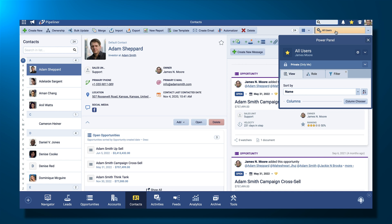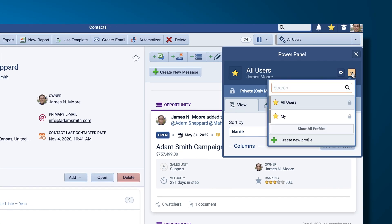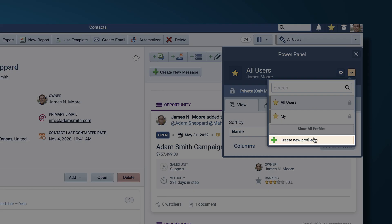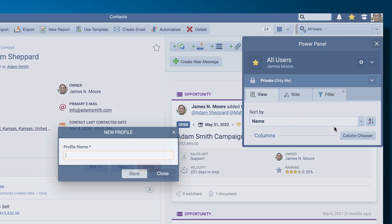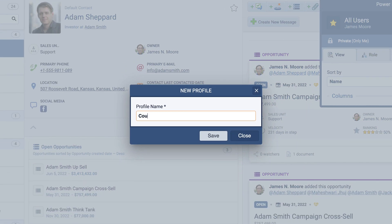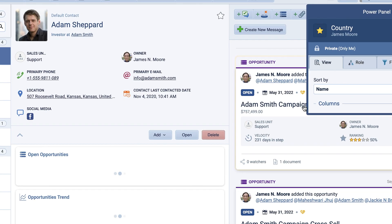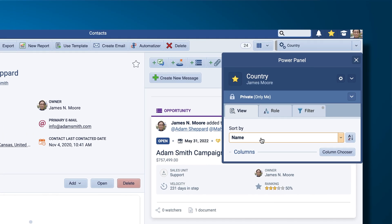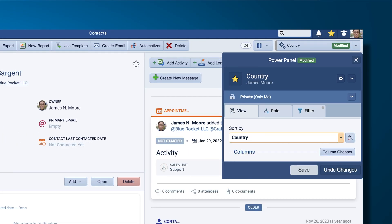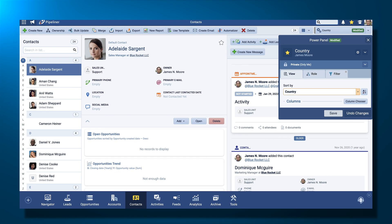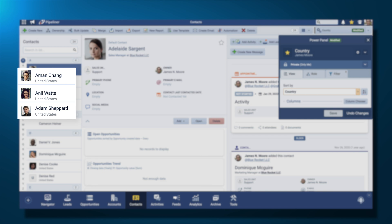First of all, let's create a simple profile. I'm going to create a new one here. I'm going to call it Country. I want to see my contacts not by name but by country. So now you can see here the country they're in is also displayed.